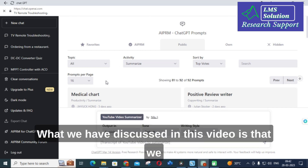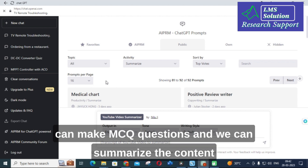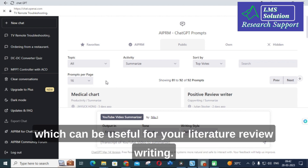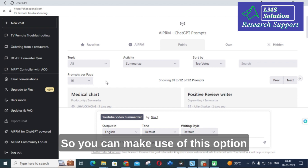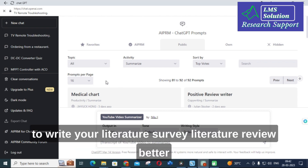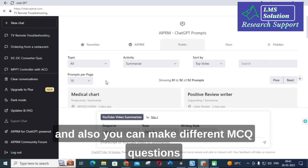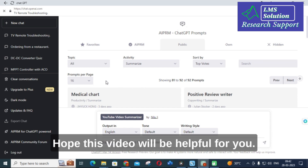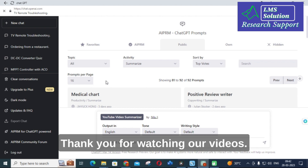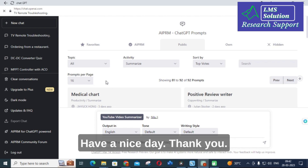So the important things discussed in this video are: you can make MCQ questions and summarize content which is useful for literature review writing. You can make use of these options to write your literature survey and literature review better, and also generate different MCQ questions using the AIPRM ChatGPT prompts. Hope this video will be helpful for you. Thank you for watching. Have a nice day.